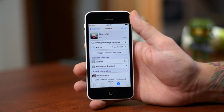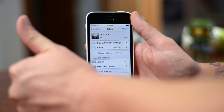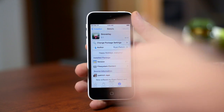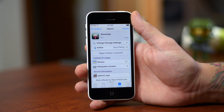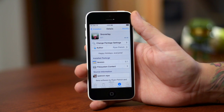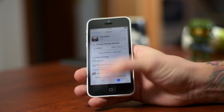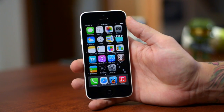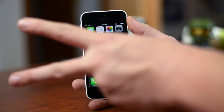If you guys enjoyed this quick review of Snowverlay, definitely throw me that thumbs up — that does help out my channel tremendously. Also, if you guys want to see more iOS 7 jailbreak tweak coverage, be sure to click that subscribe button. This has been Jeremy, and I'll catch you guys in the next one. Later.